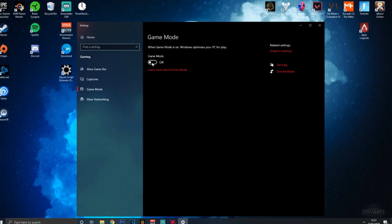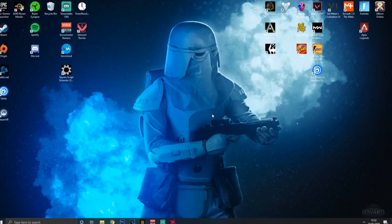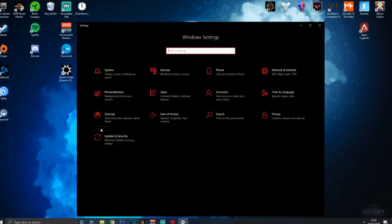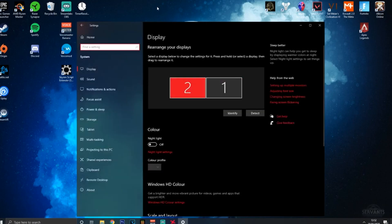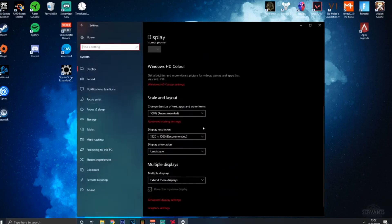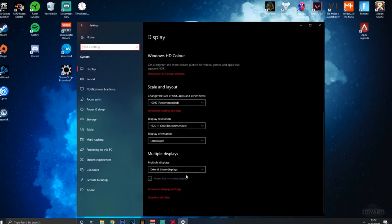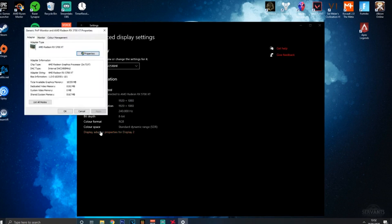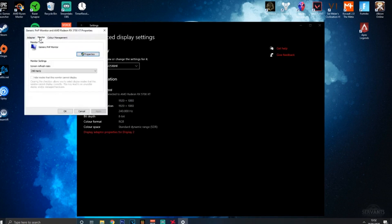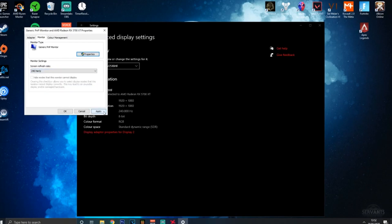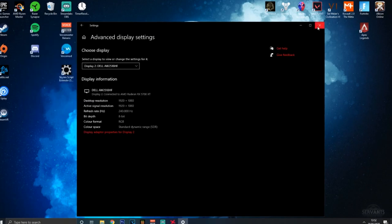Another thing you want to do is go to Settings, then System. Something that can occur is your monitor's FPS may be getting limited. Go into Advanced Display Settings, then Display Adapter Properties, go down to Monitor, and check that it's set to the maximum Hz it can be. Apply that and close it down.